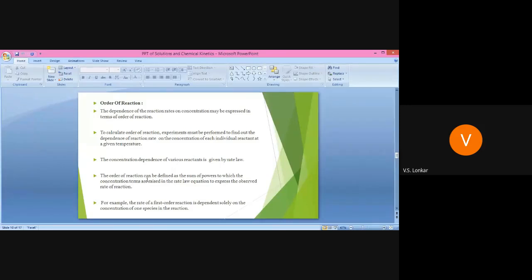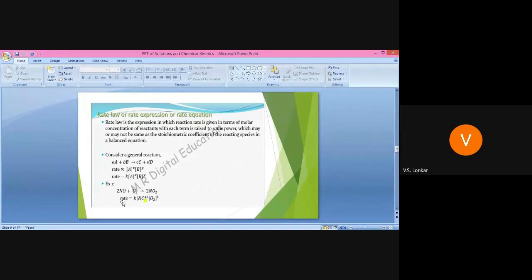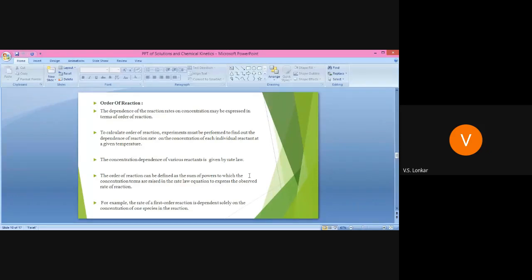The order of reaction is defined as the sum of powers to which the concentration terms are raised in the rate law equation to express the observed rate of reaction. For example, in Rate = k[NO]²[O₂]¹, the powers are 2 and 1. Their sum is 2 + 1 = 3, so it is a third order reaction.